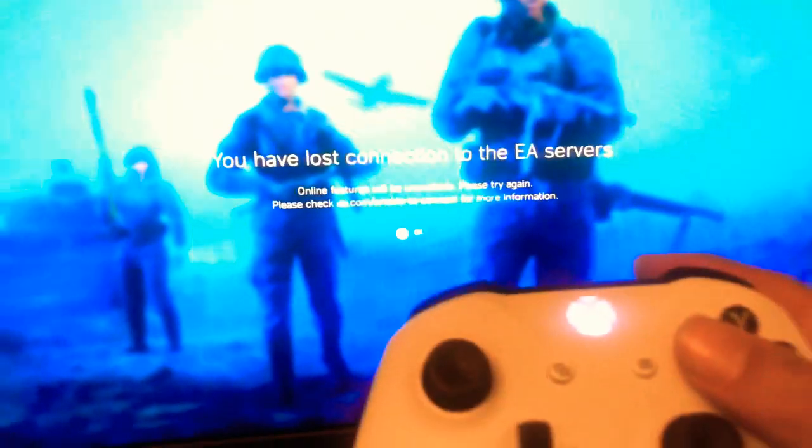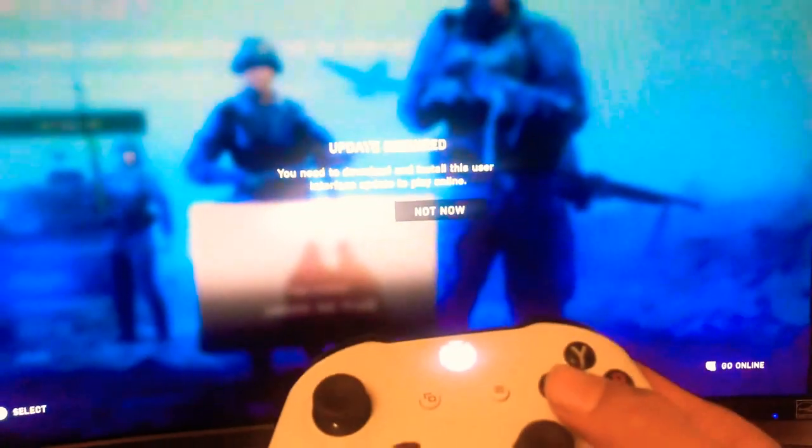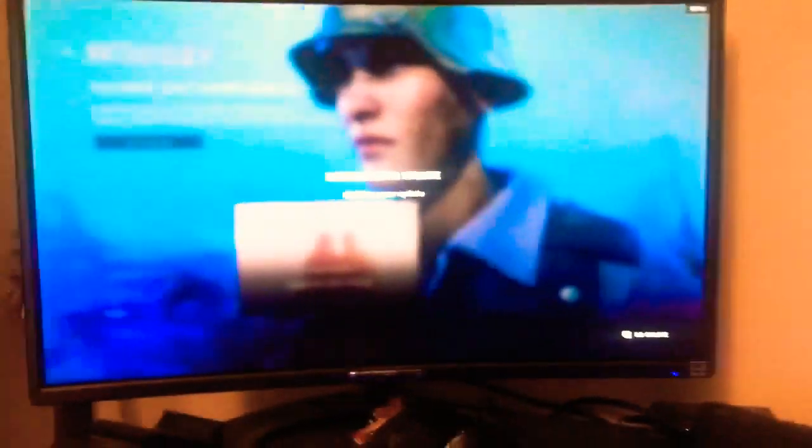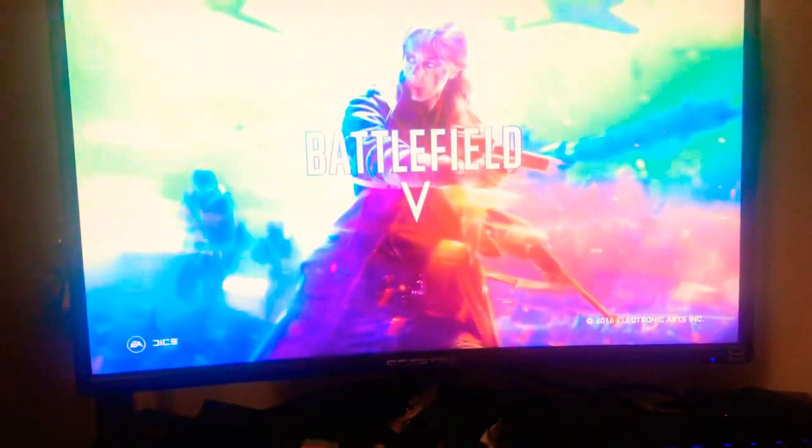So we're gonna go ahead and press A. Look at that, guess there's an update, we're going to update. You guys can't see that for some reason, it's like weird. Let me just scoot back a little bit.